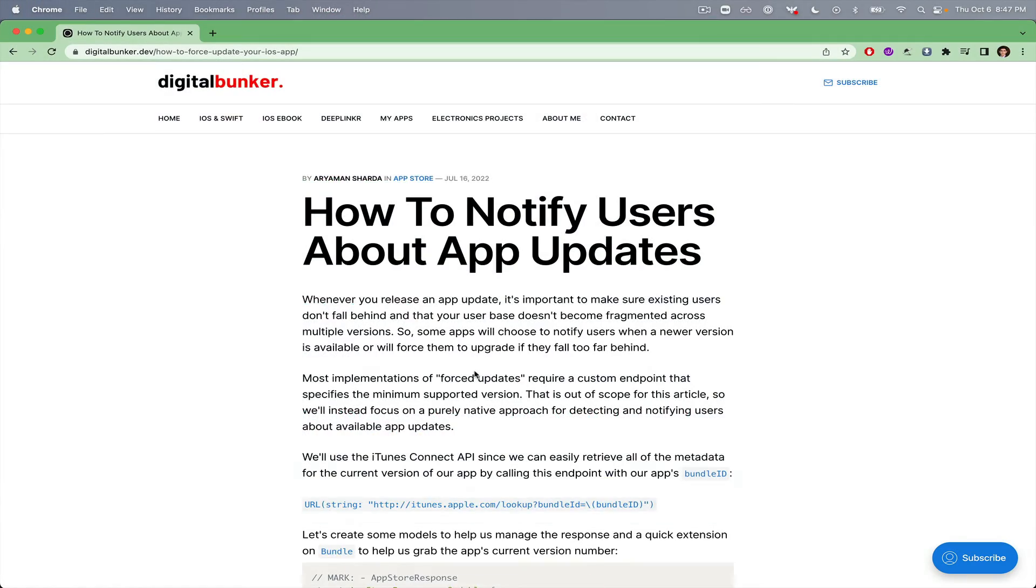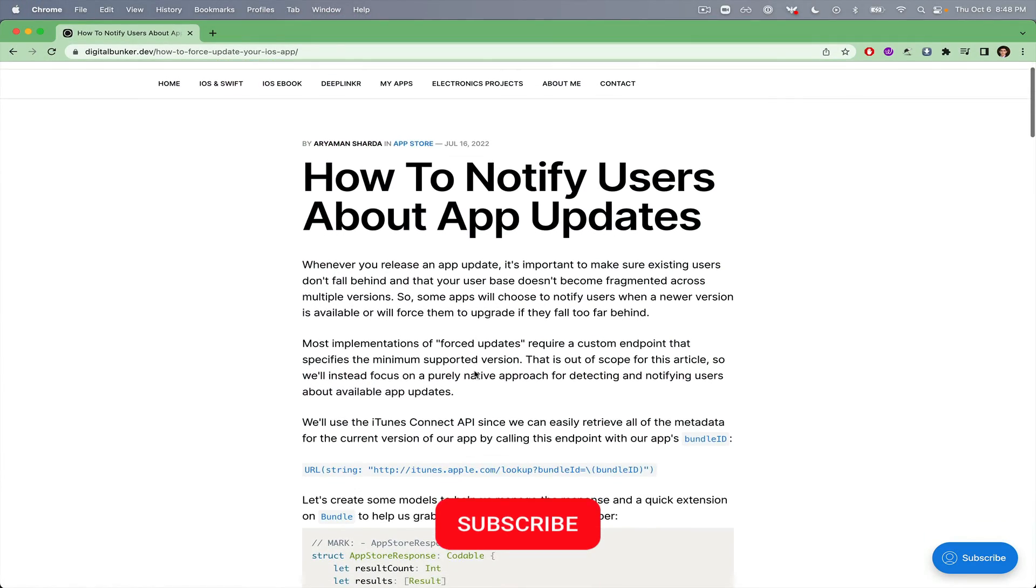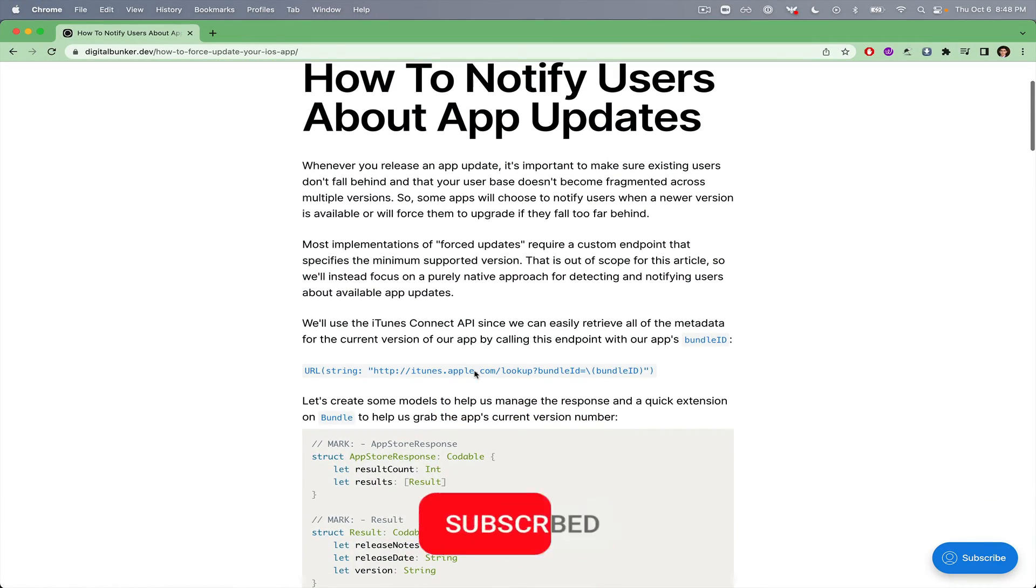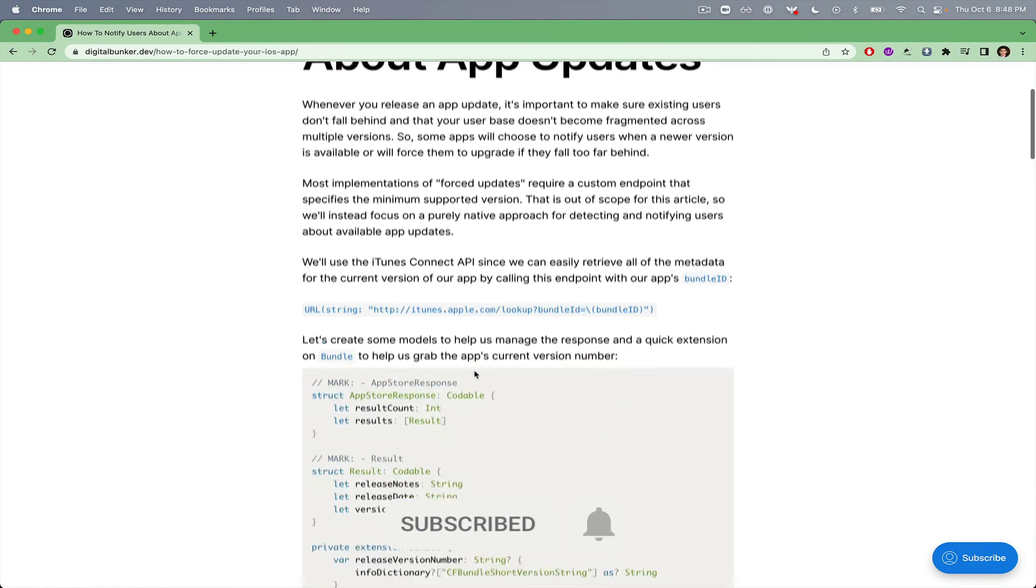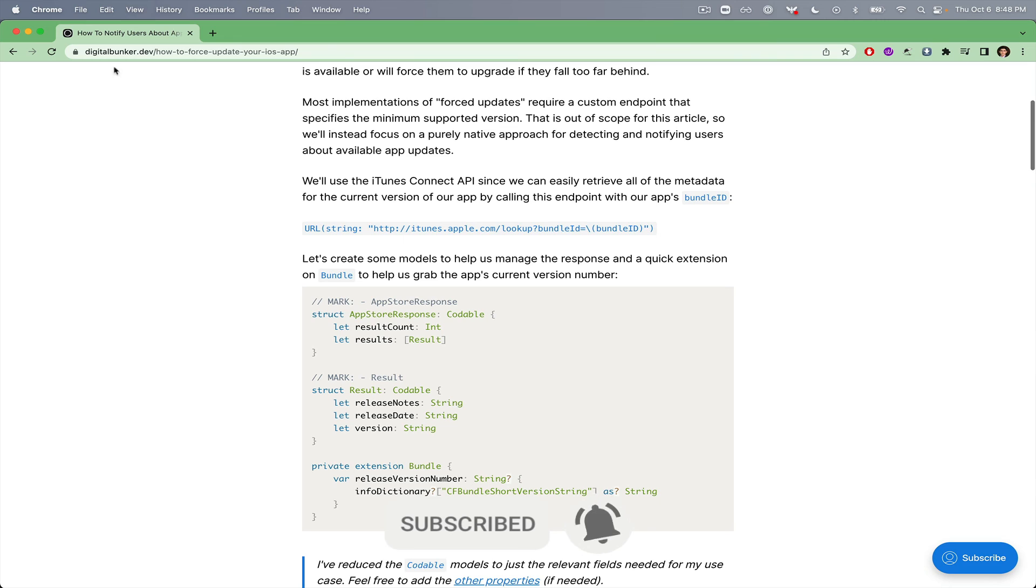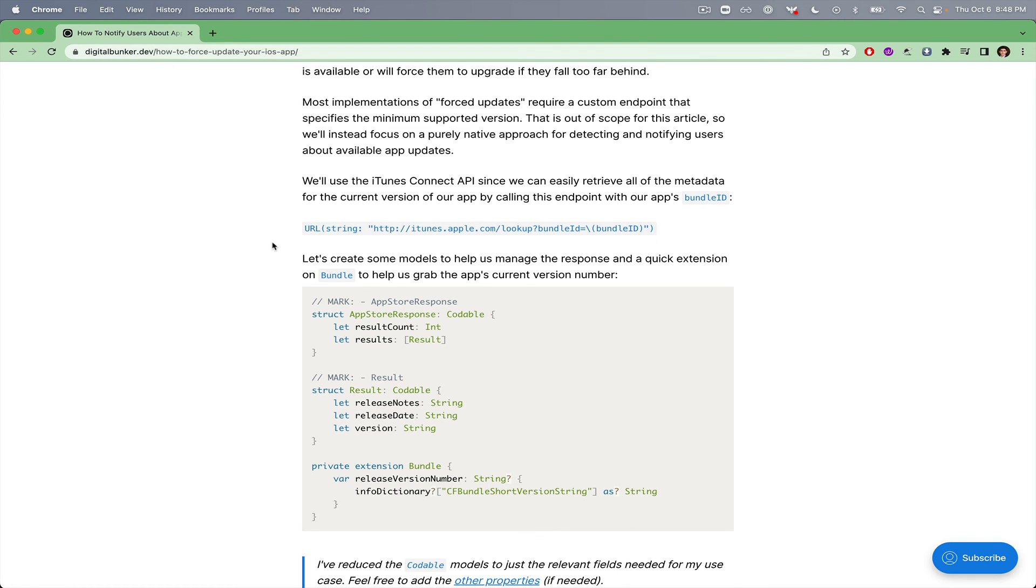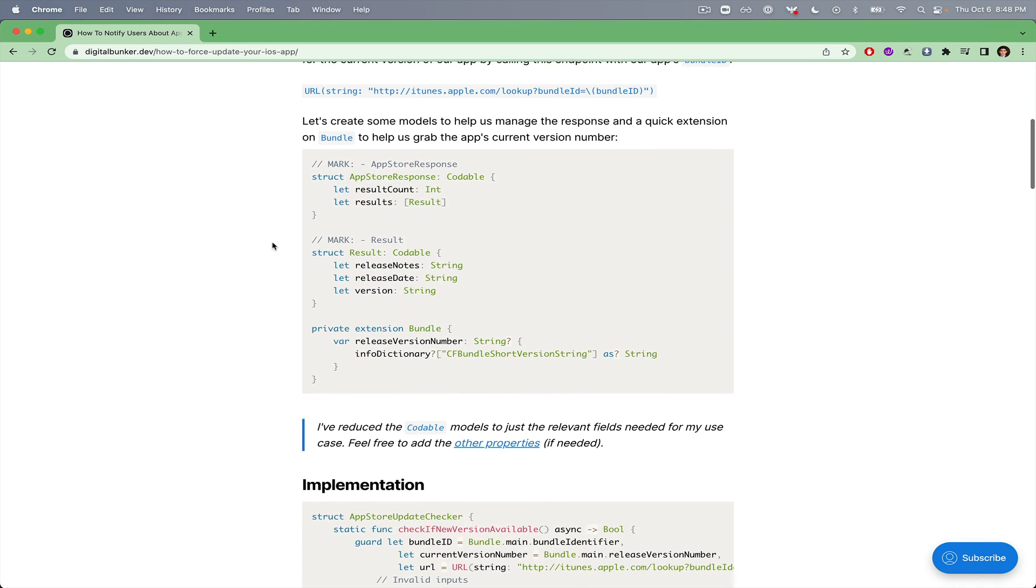If you'd like access to the code, you can find it on the accompanying blog post on digitalbunker.dev along with all of my other iOS and Swift development content.